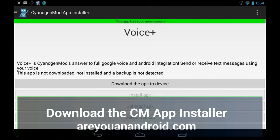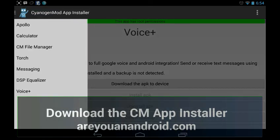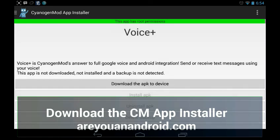Voice Plus provides full Google Voice and Android integration — you can send or receive text messages using your voice. I didn't download that yet but I'll probably test it out, I like voice automation. Soon they will also add a video editor, which I saw on CyanogenMod — Google stopped including it in stock Android, so I'm looking forward to seeing that.